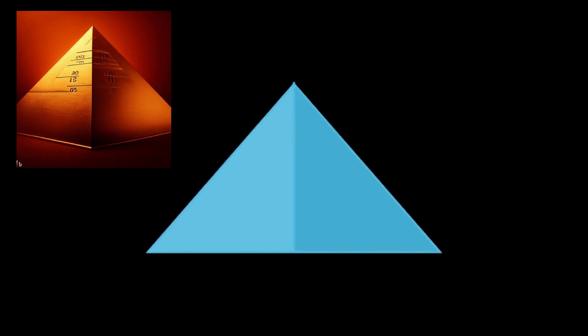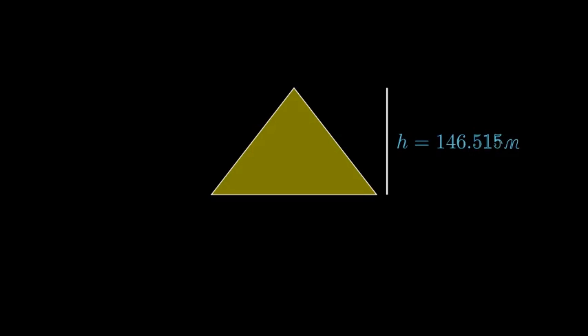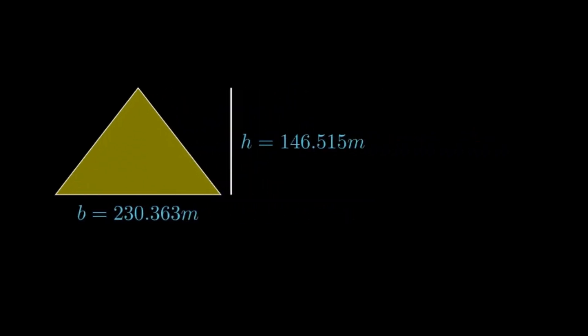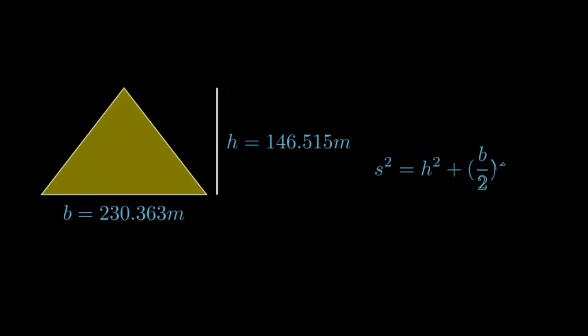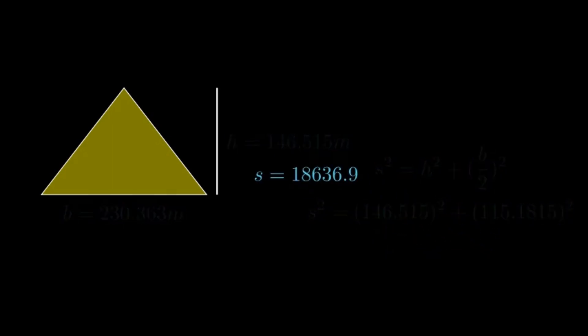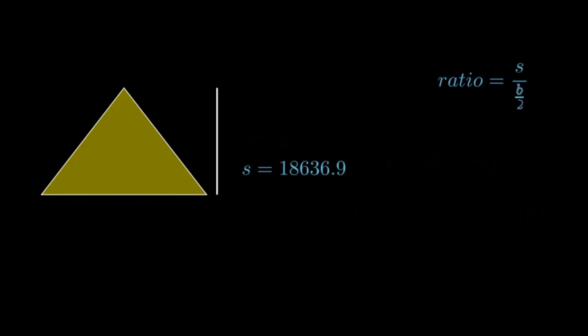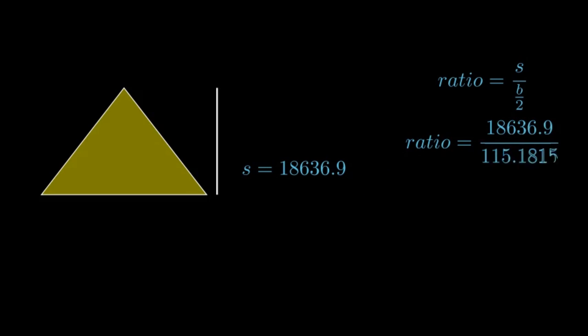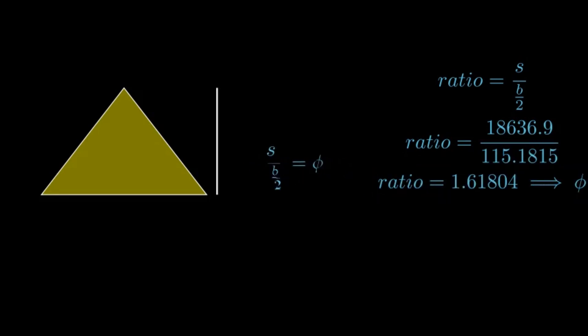For example, the height of the Great Pyramid of Keops is 146.515 meters, and its base is 230.363 meters. So if we divide the height by half of the base, what we get is 1.61804, which agrees with the golden ratio up to great accuracy.